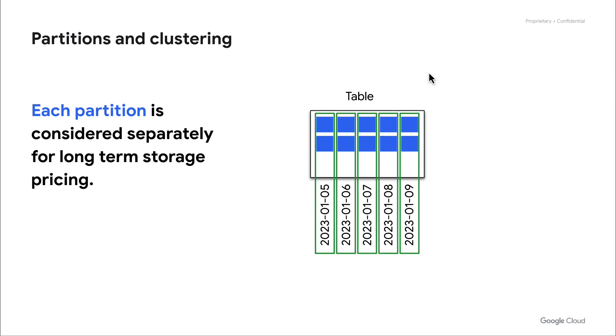Another way to consider getting the best performance out of your storage and also your compute is to consider using partitions and clustering as a part of your storage strategy. As a quick reminder, partitioning and clustering work very similarly, but partitioning gives you an additional benefit that you can use something called active or long-term storage to get different benefits from your data.